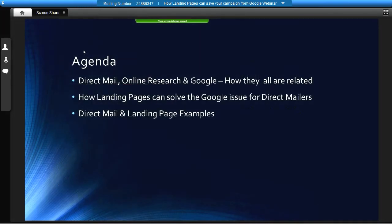For the agenda, the first thing we're going to cover is really how direct mail, online research, and Google have all become very related in the last couple of years. Secondly, we're going to talk about how landing pages can solve some of the issues that Google creates for direct mailers. And then we're going to get into some case studies and talk about the pros and cons of integrating landing pages with direct mail campaigns.